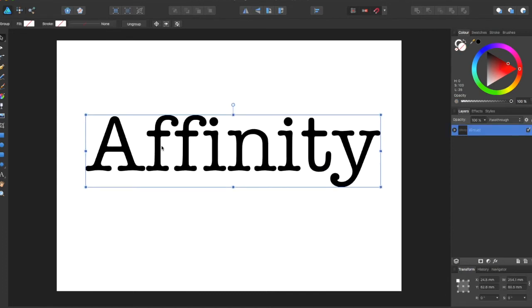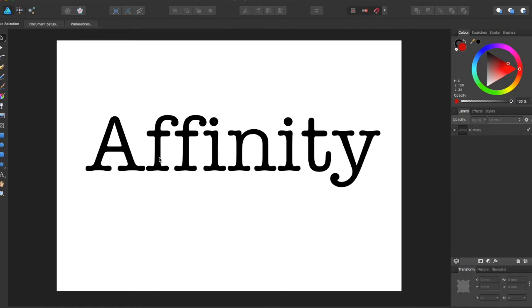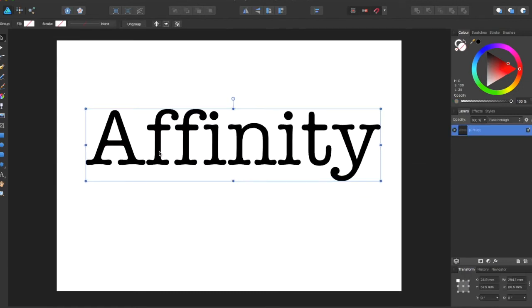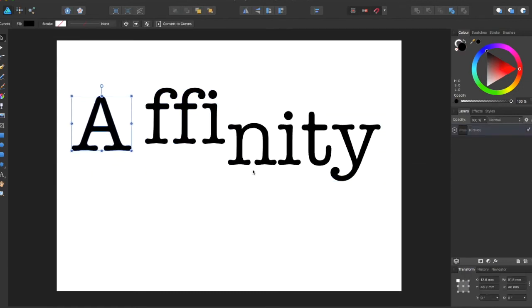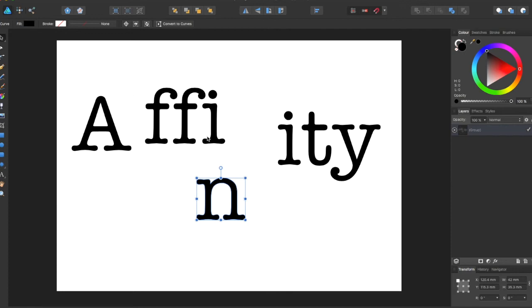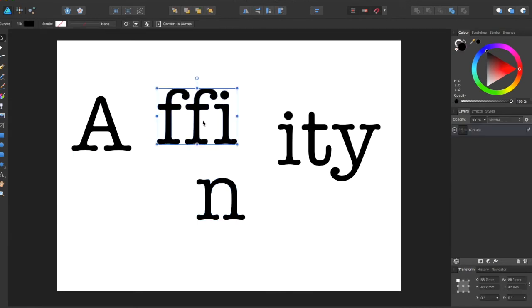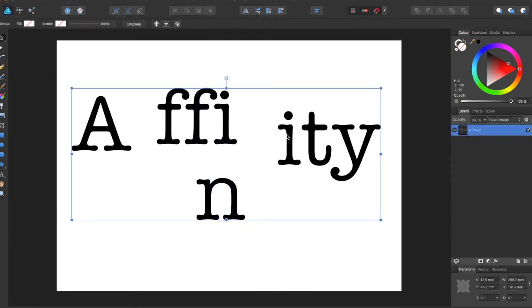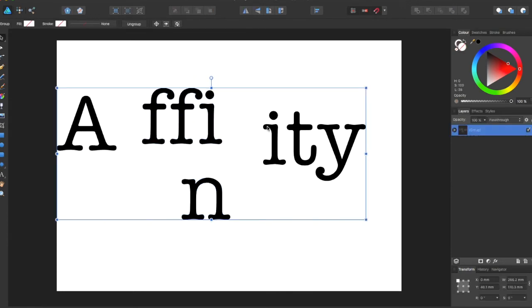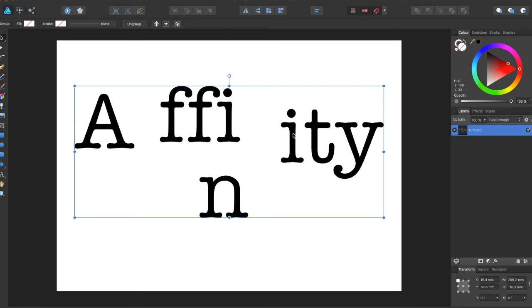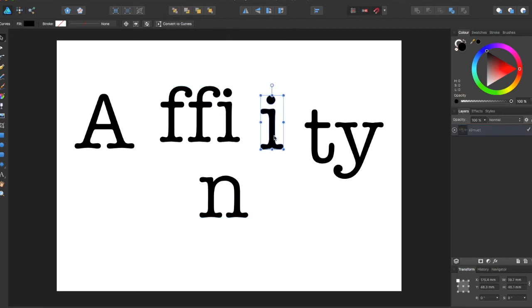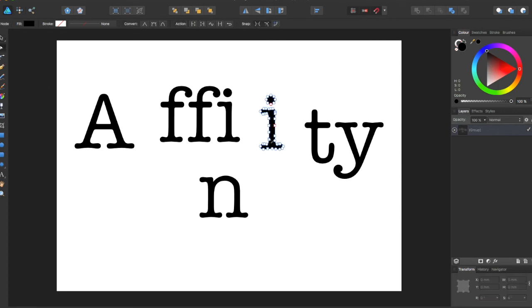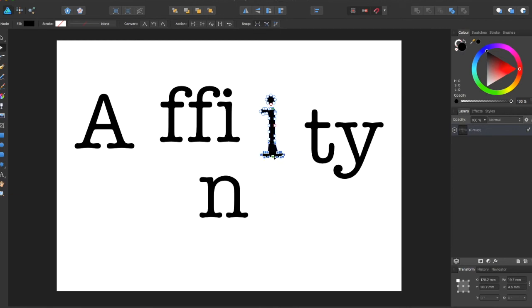Now you can select individual portions of your design as individual shapes. And then you can even edit this as if it were drawn with the pen tool, and you can edit all of the letters individually.